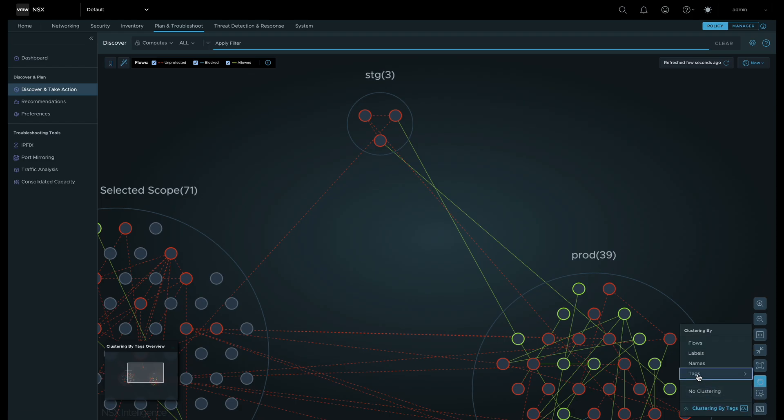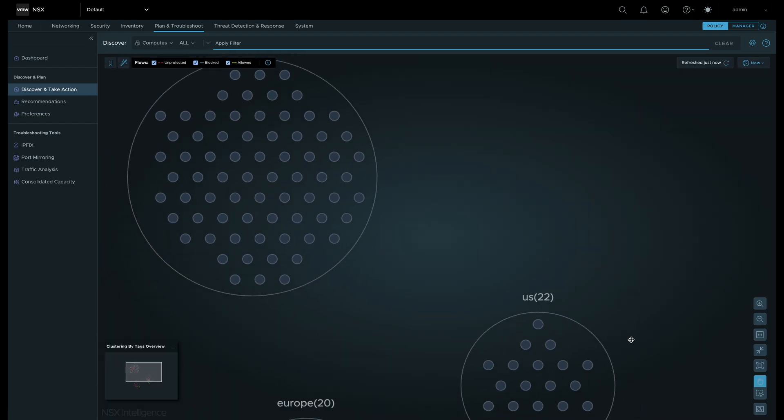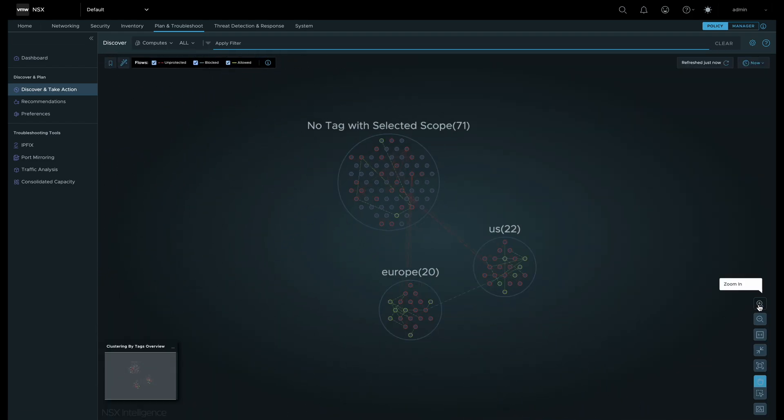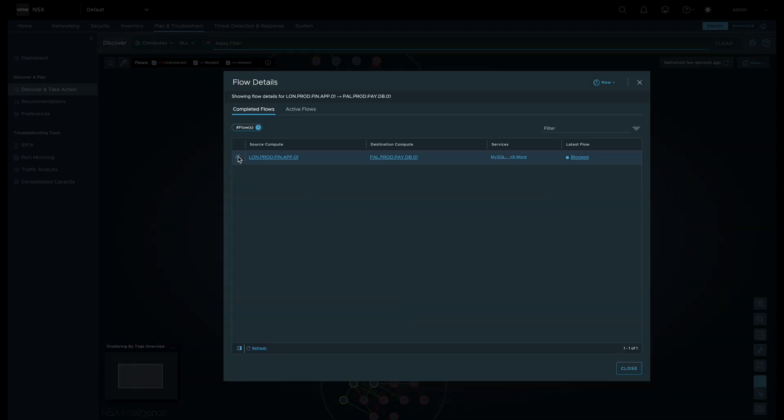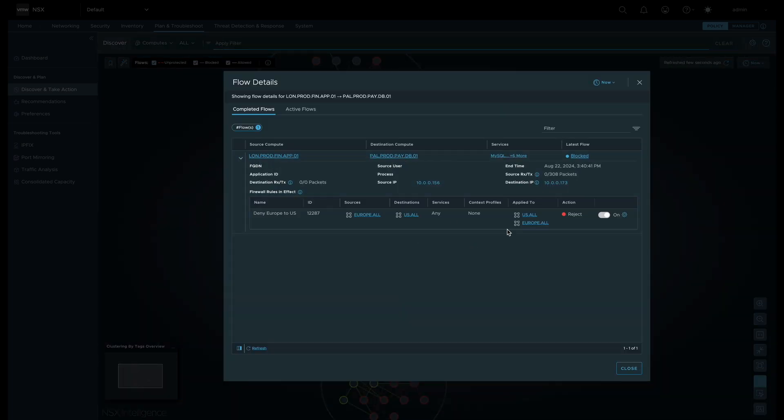Finally, we can cluster workloads by how they are tagged. We can see workloads clustered by the Europe and US tags associated with these workloads.